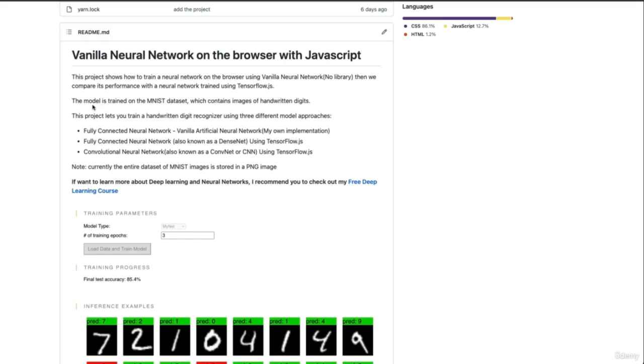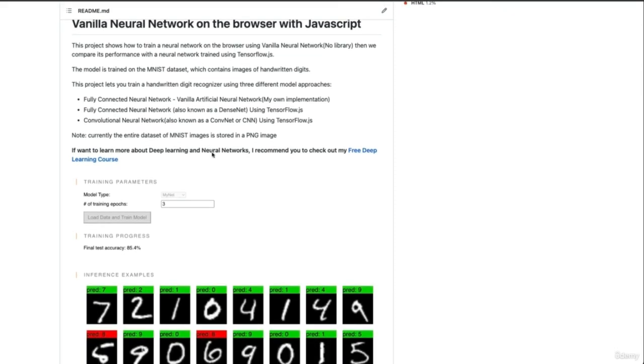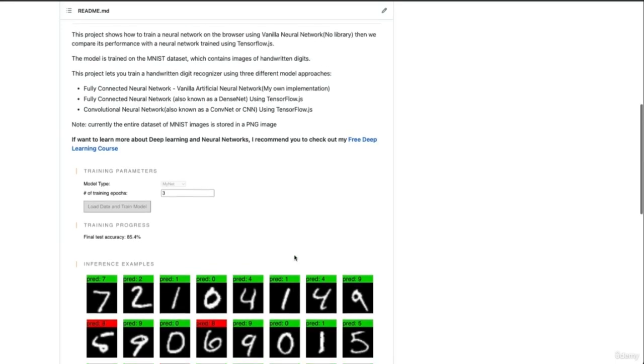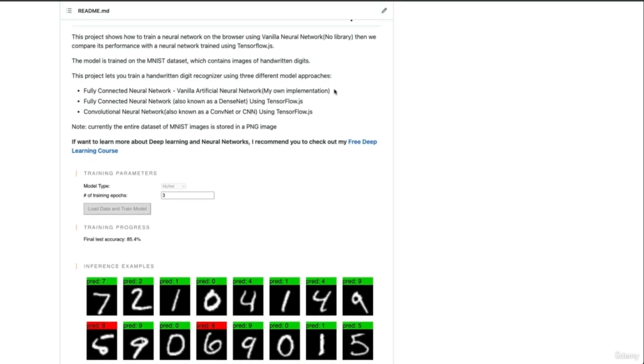And we are going to be using this neural net to train digit recognition, as you can see here. And we will be using different outputs. We'll be using a fully connected neural network with our vanilla.